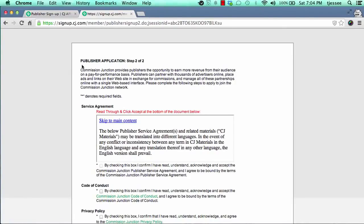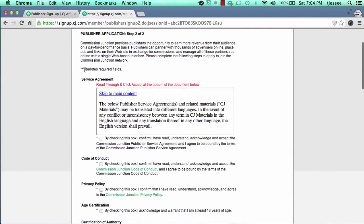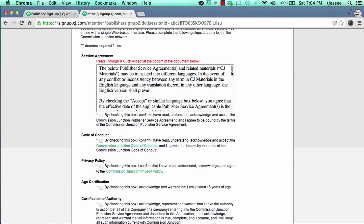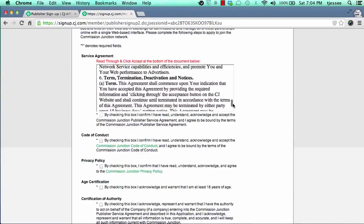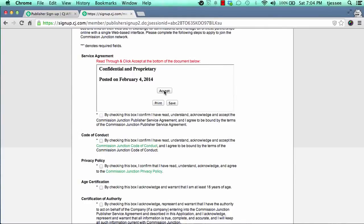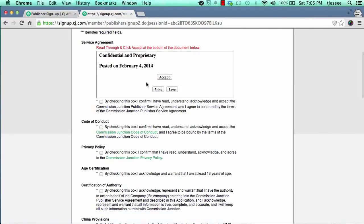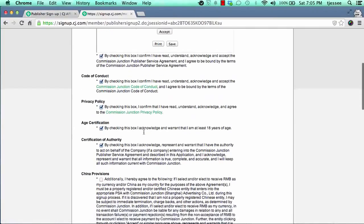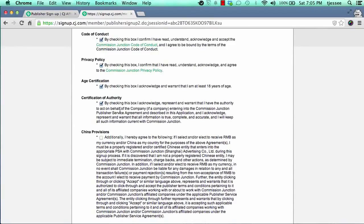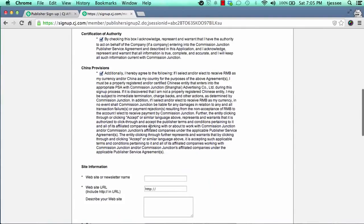On the main application with CJ, read through the agreement using the scroll bar. Once you scroll all the way down to the bottom, you'll see an accept button — click it to move on. Then mark all the required boxes: code of conduct, privacy policy, age certification, certification of authority, and China provision. Go through the terms and conditions of each one and mark all those boxes.